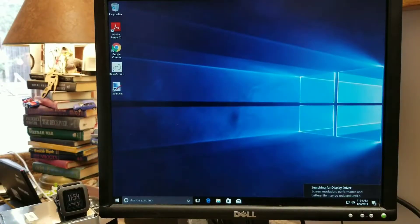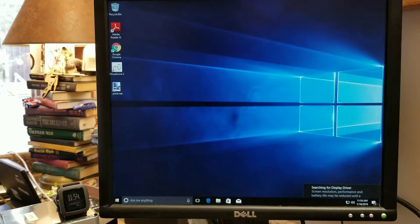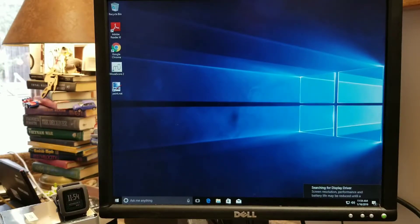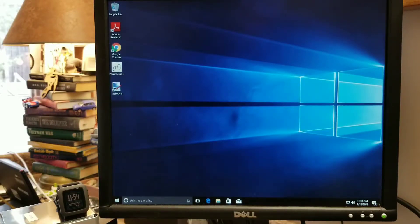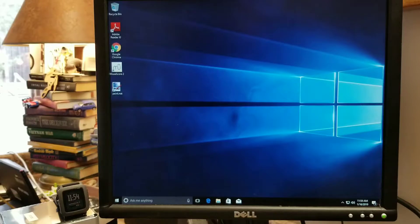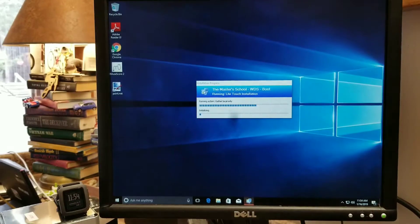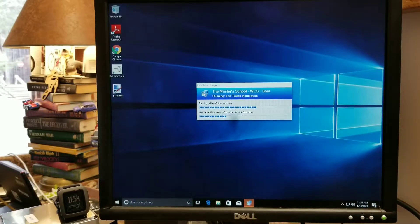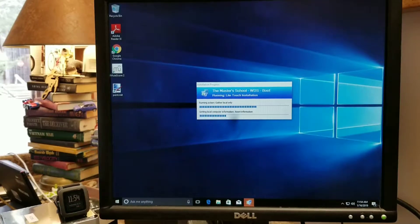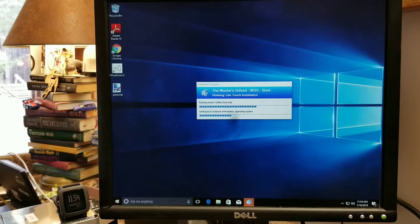And it will automatically log in and start going through some steps. And within a minute, it should launch the office installer, which is one of the task sequence items that I have as part of this setup. There we go. The light touch install has initiated.